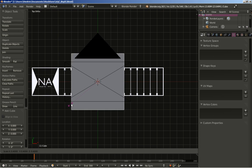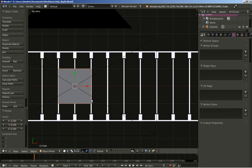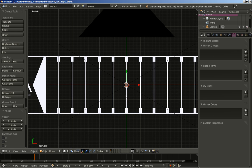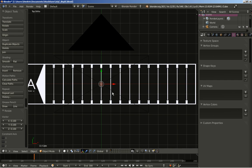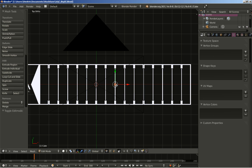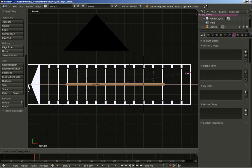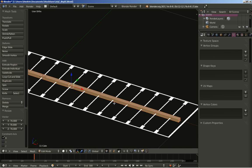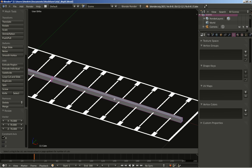I'll scale down the cube by hitting S, zoom in and scale it down again. Let's move it to the side with G and X on the X axis. Now Tab to switch to edit mode and hit S and X to scale on the X axis. I'll hit Ctrl+R to create a loop cut and scroll the mouse wheel to create lots of loop cuts for the cube.